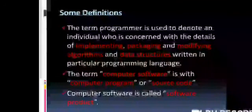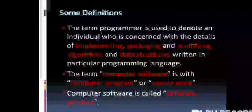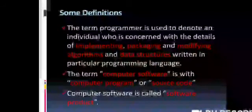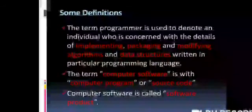The term computer software refers to a computer program or source code. Computer software is also called a software product.